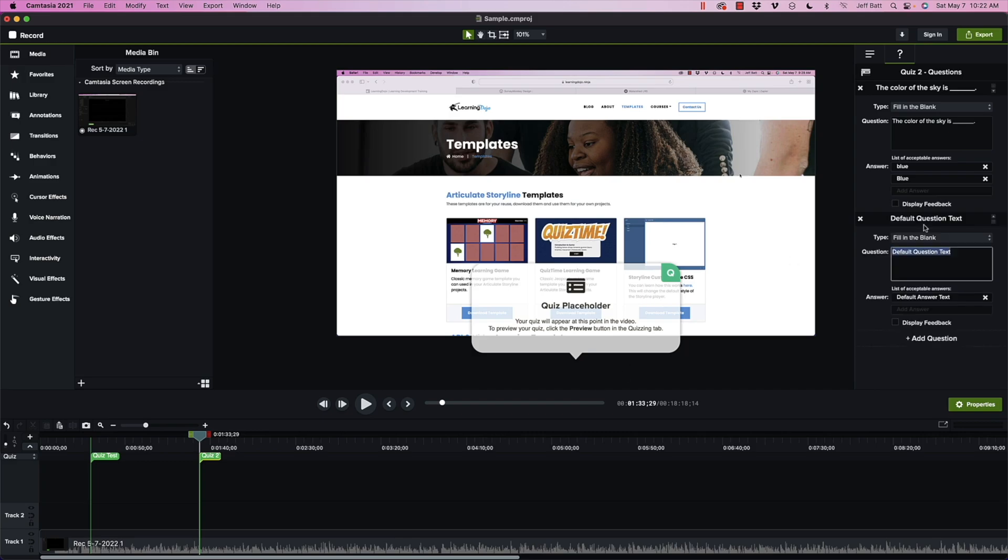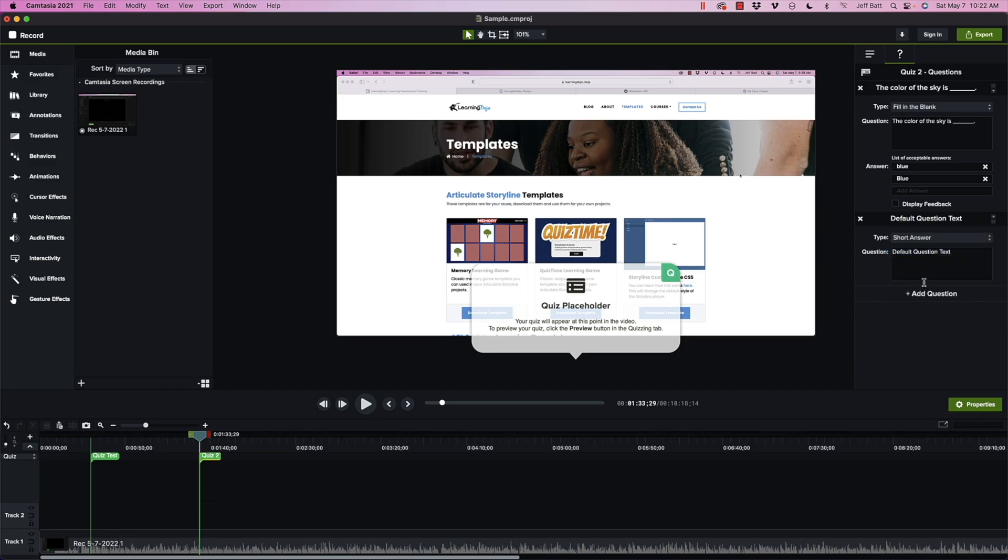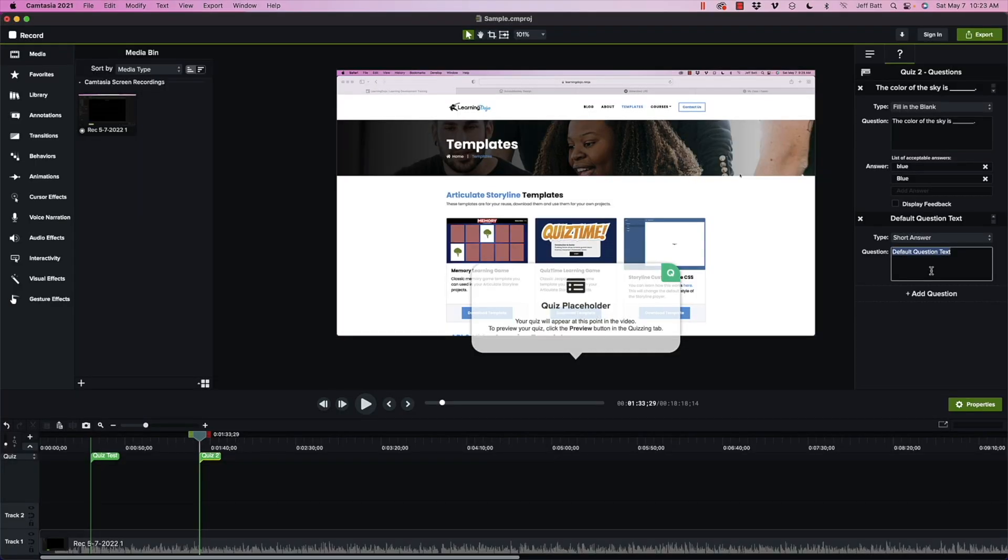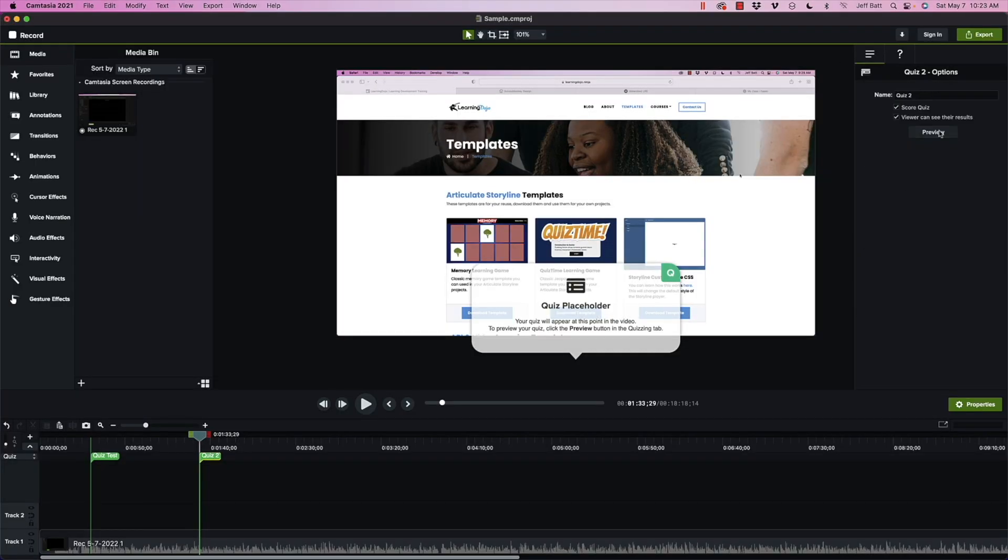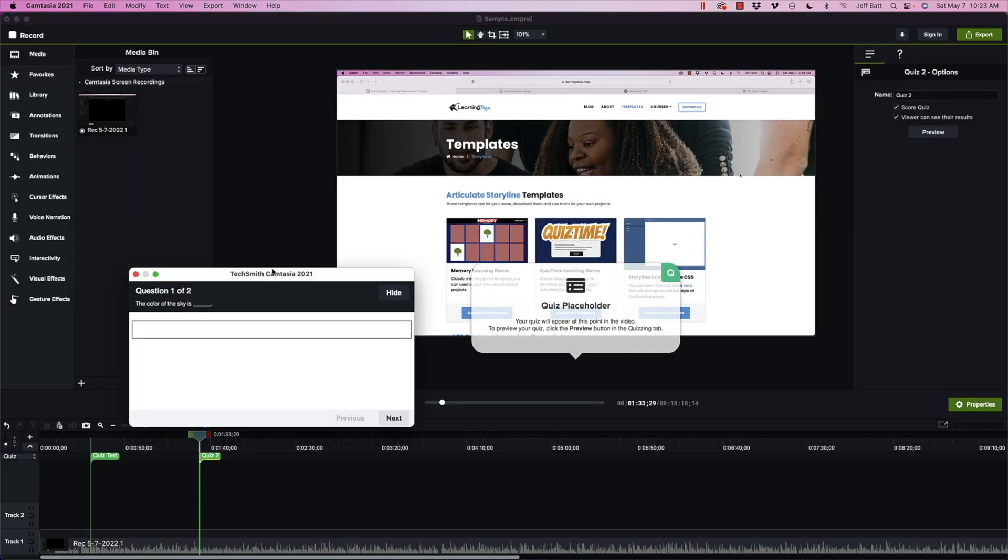Let's go ahead and add one more question and we're going to do short answer. You'll notice that you don't have any possible way to have any correct or incorrect options here because this is more like an essay question where you're getting their feedback. It's not tracking this one because it can't track this one, but it's sending it over to the learning management system and you can capture that data at that point. Just something important to keep in mind.